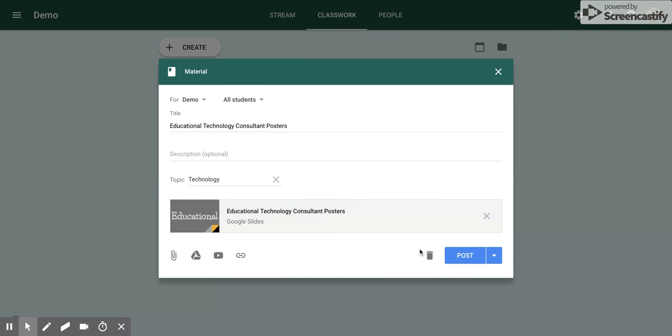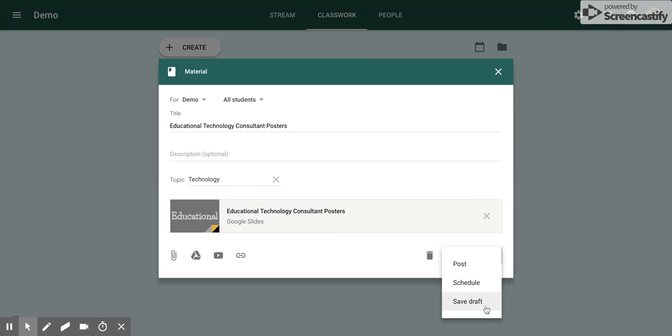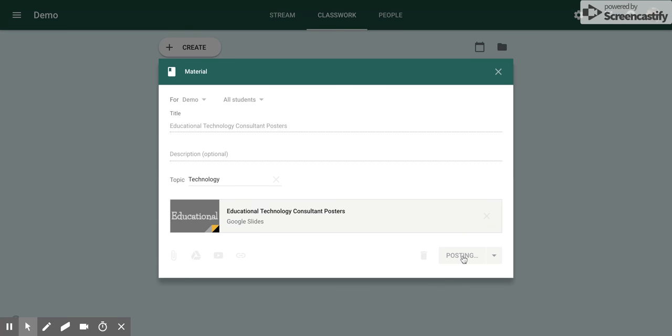After that, it's pretty simple. All you have to do is post. If you don't want your students to see it for a while, you can schedule it for later. Or if you want to add to it later, you can save it as a draft. But for right now, I'm going to post it.